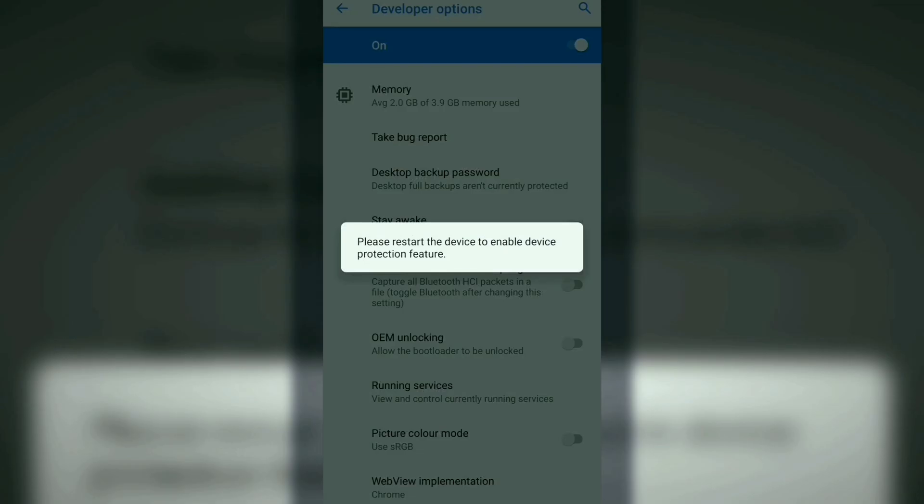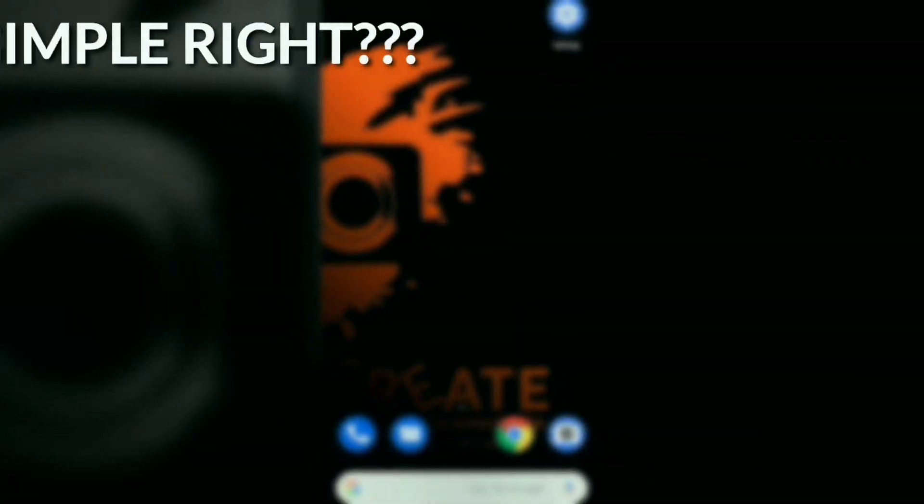A notification box will appear saying that please restart the device to enable the device protection switches. I'll provide a link in the description below where you'll find the necessary information about the bootloader of the Nokia 6.1 Plus.